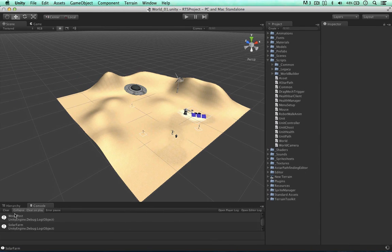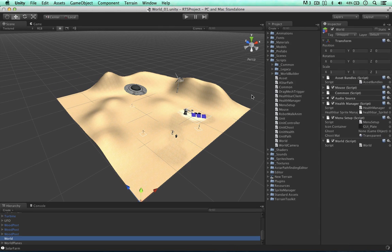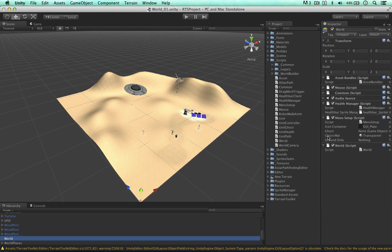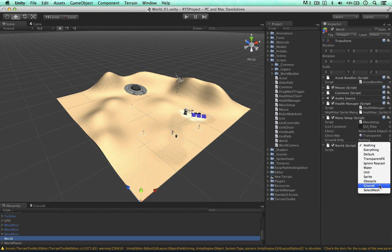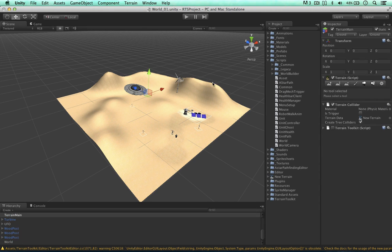So if I go back to the hierarchy, in the world object we can then define the groundOnly layer mask to just the ground layer. Our terrain is the only thing at the moment on our ground layer.